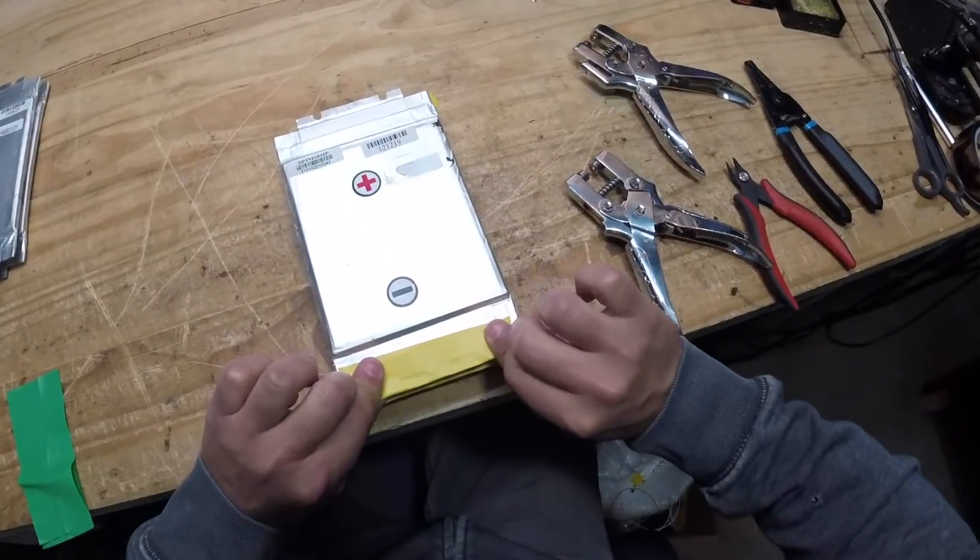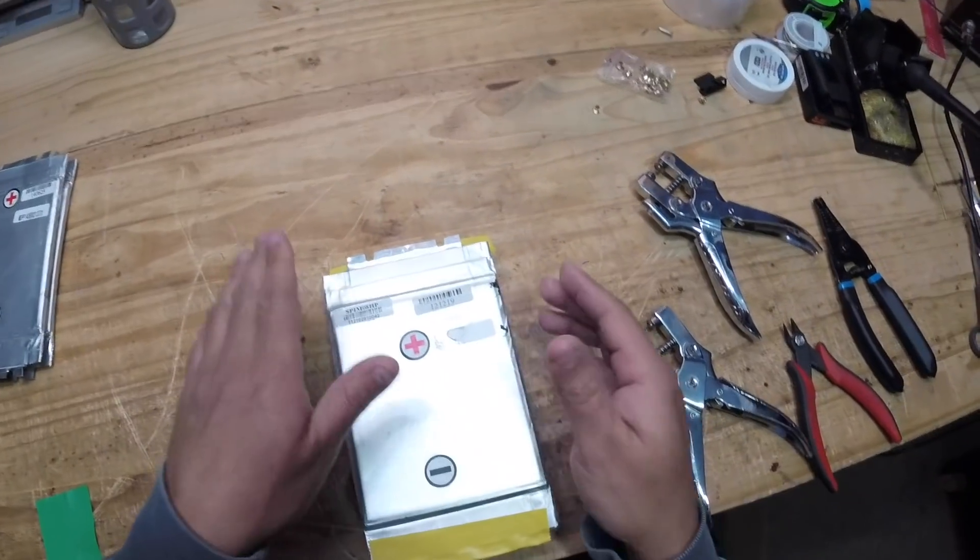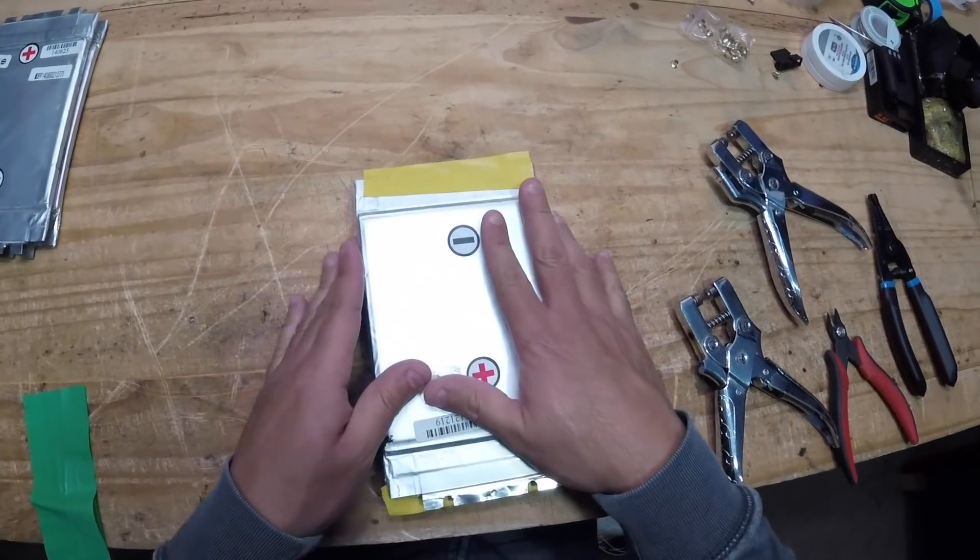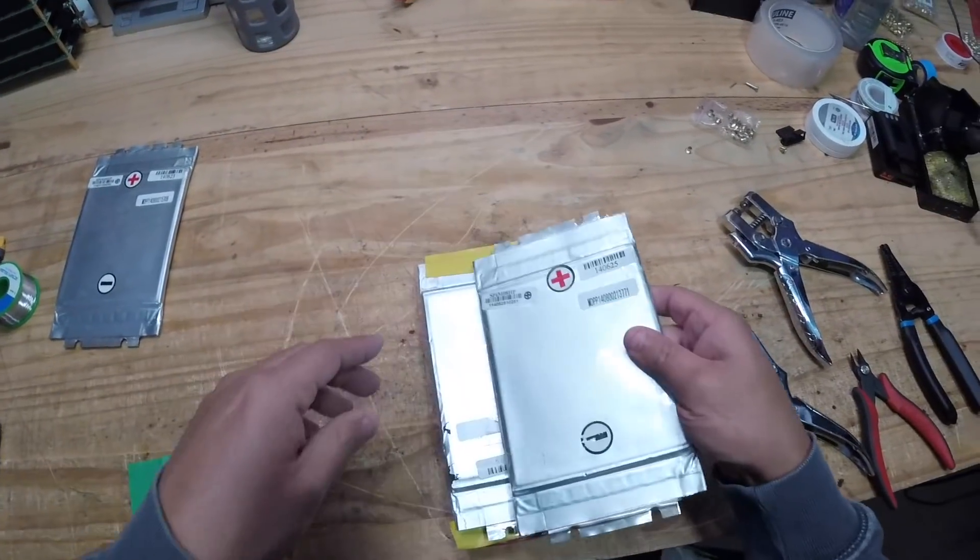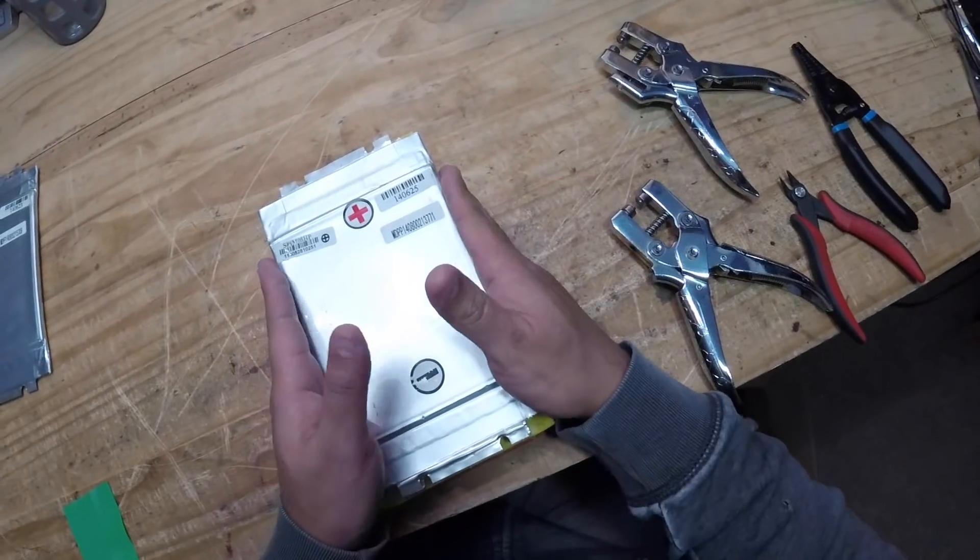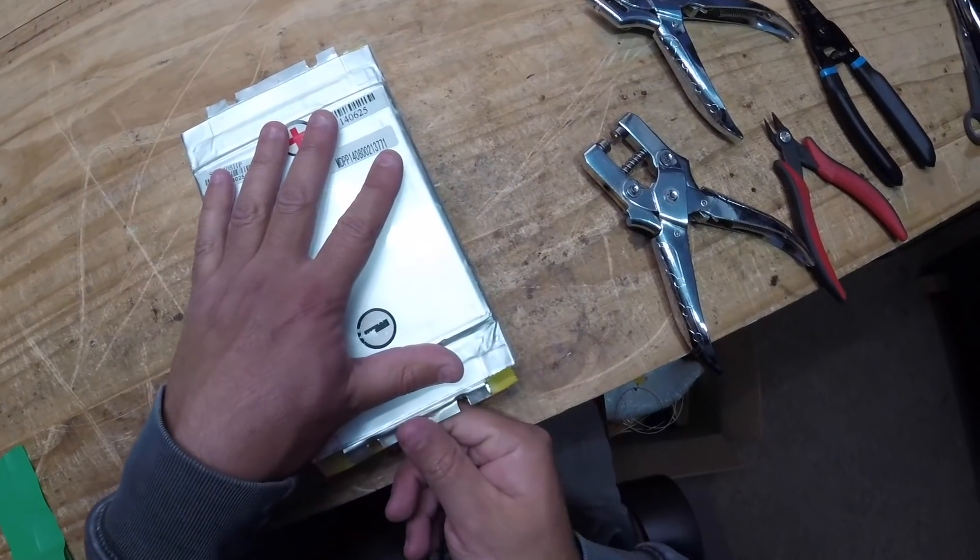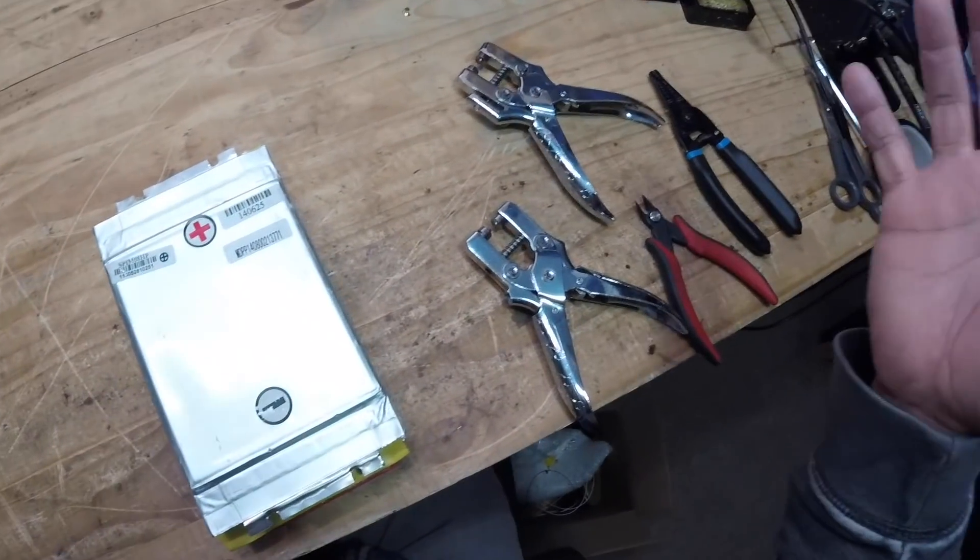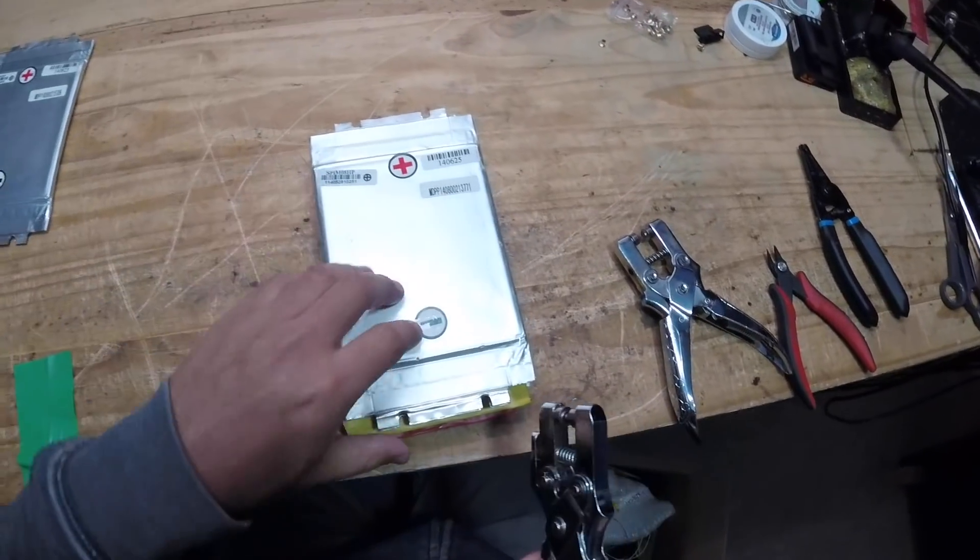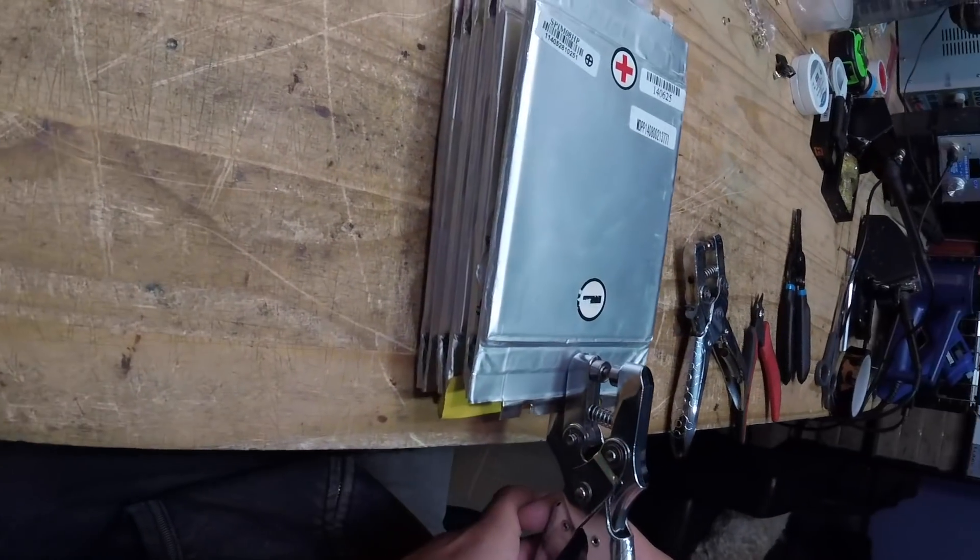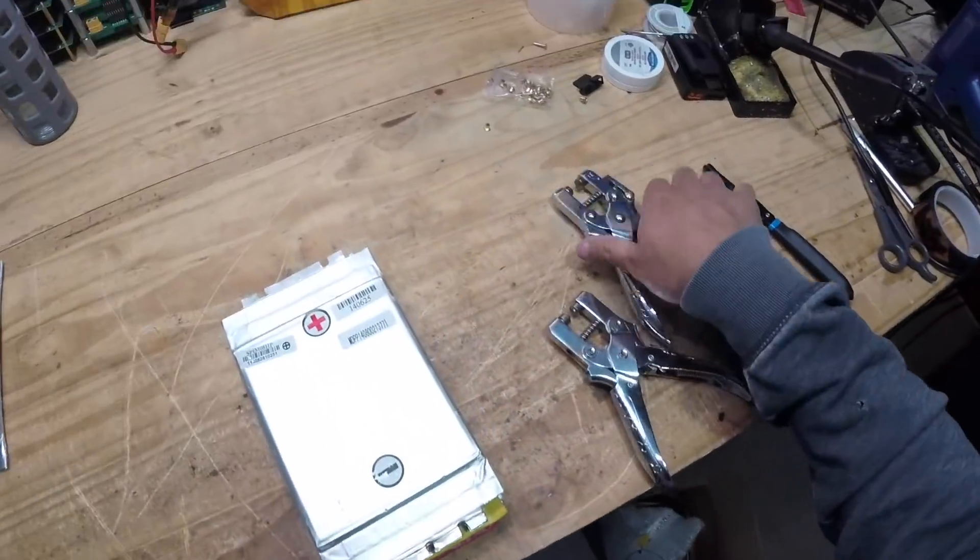You could use these on anything that needs 24 volts—use seven of them in series, or 14 in series to make a 48 volt pack. You can use 10 in series to do 36 volts which is useful for e-bikes, skateboards, and scooters. These batteries can basically do it all.